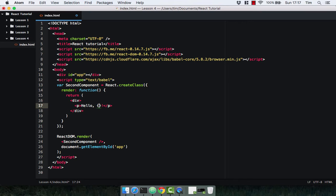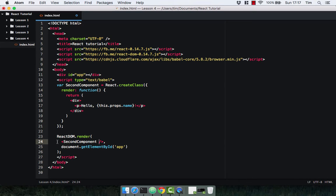We're going to pass in a property called 'name' to this component, and you access these using 'this.props' — so 'this.props.name'. This means that the component has properties, and one of those properties is going to be 'name'. All components have properties whether you define them or not. The way you pass properties into a component is by declaring them on the component where it's called — this is where we're passing it into the app.